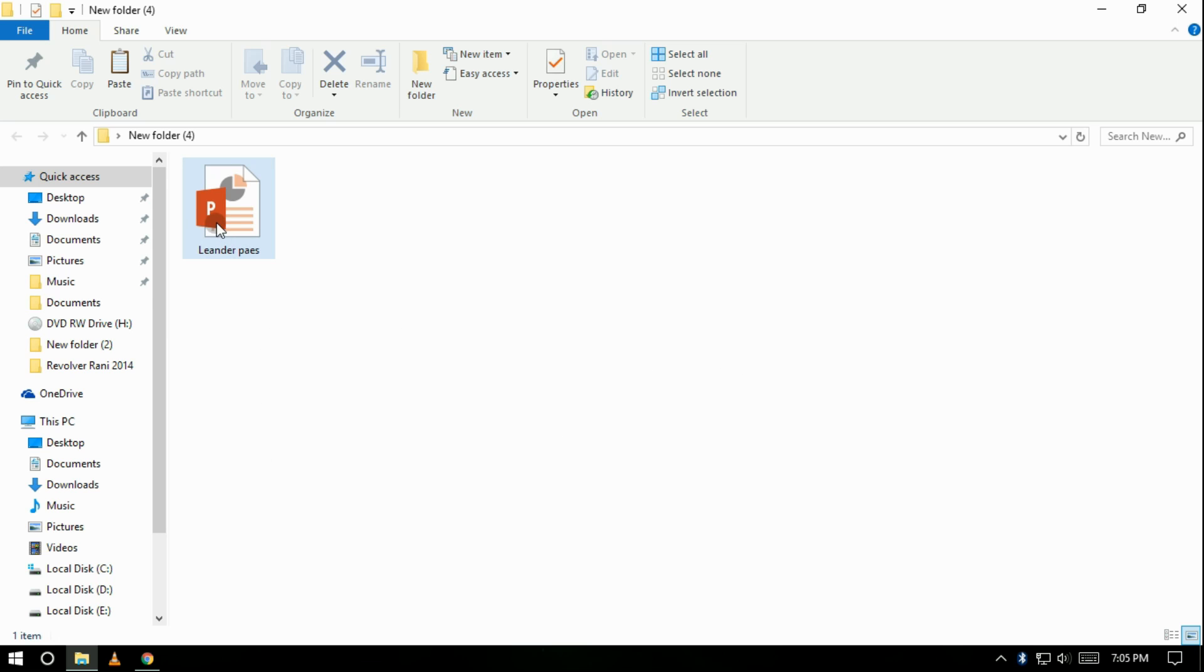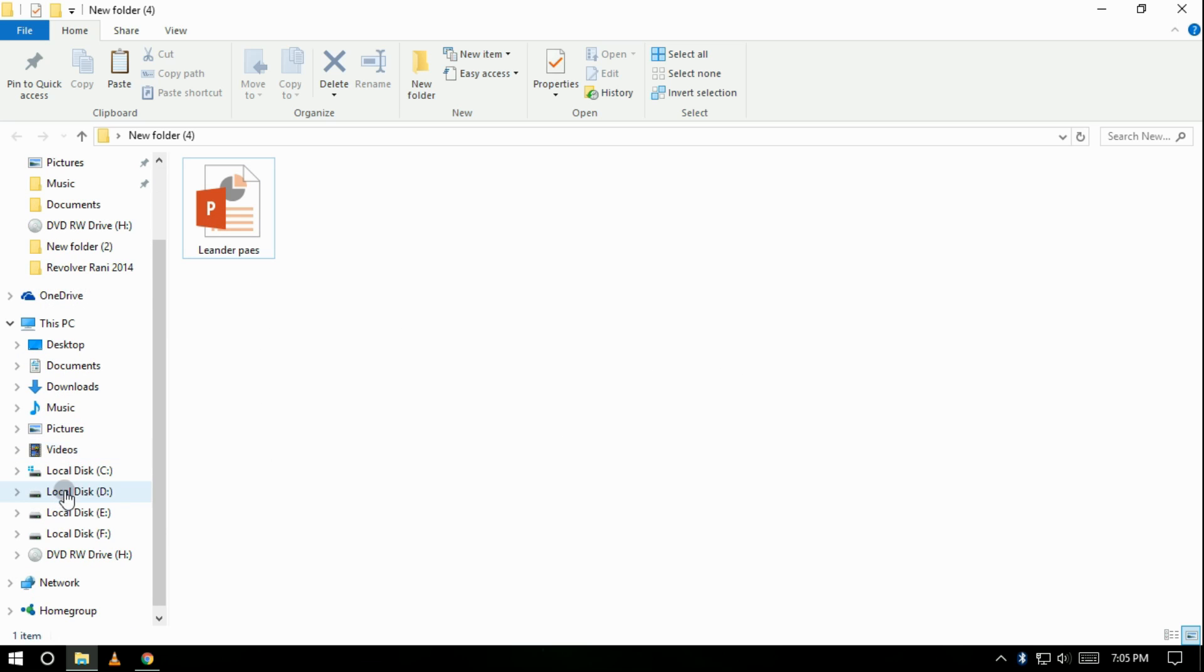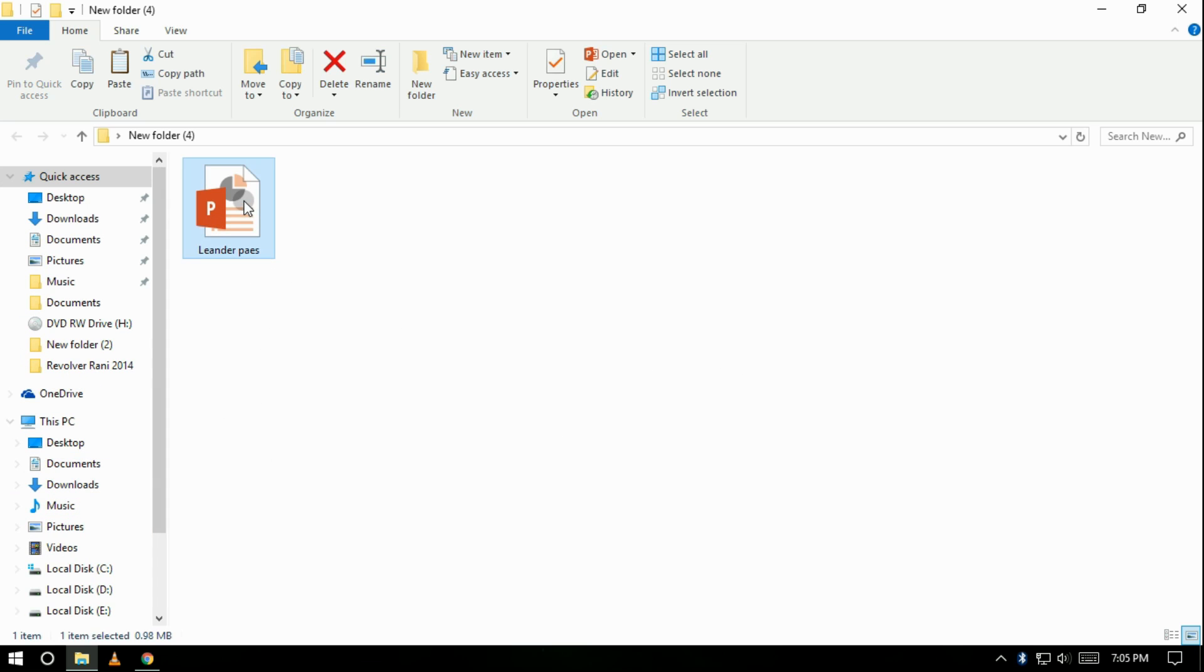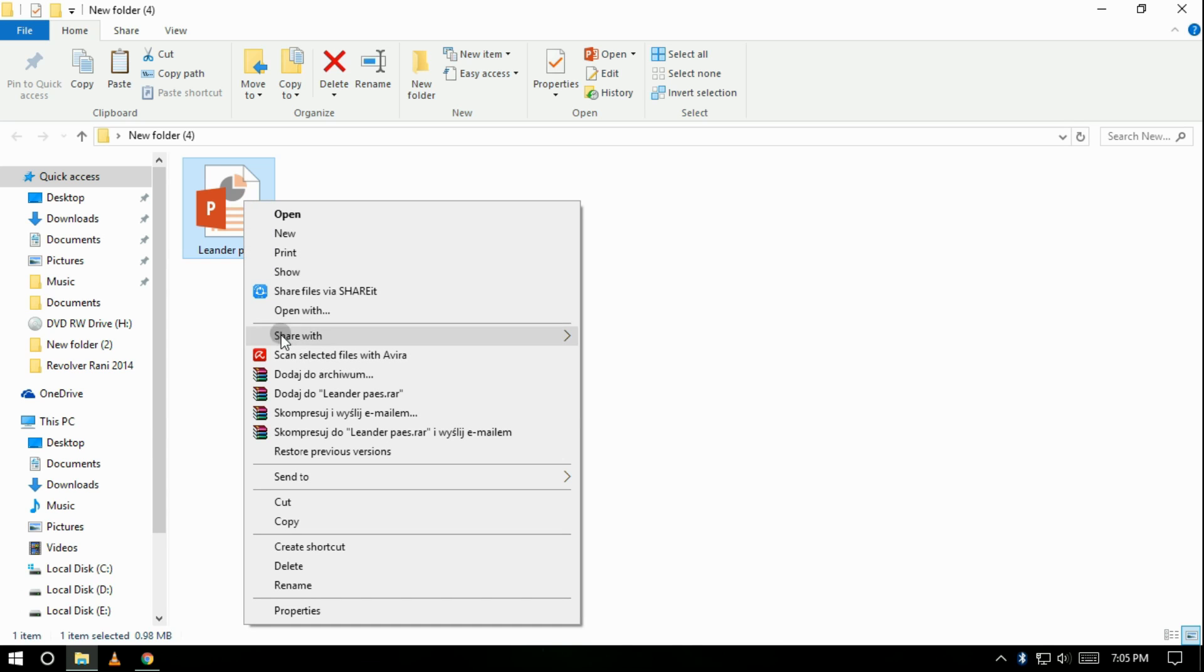So, in order to burn a file to a disk in Windows 10, after inserting a blank disk, at first put the files you want to burn in a new folder.